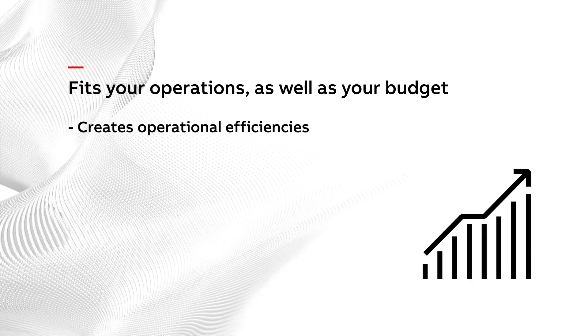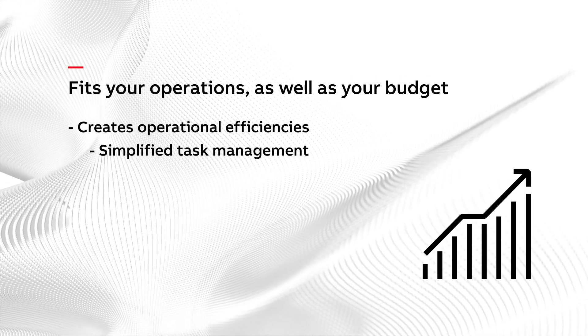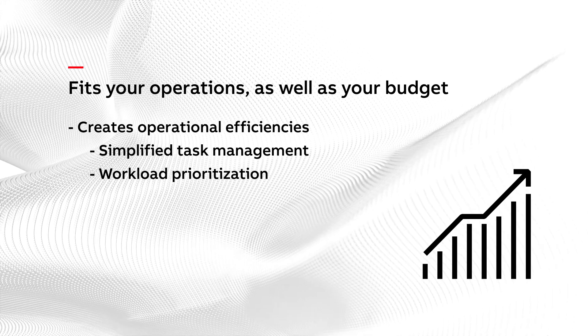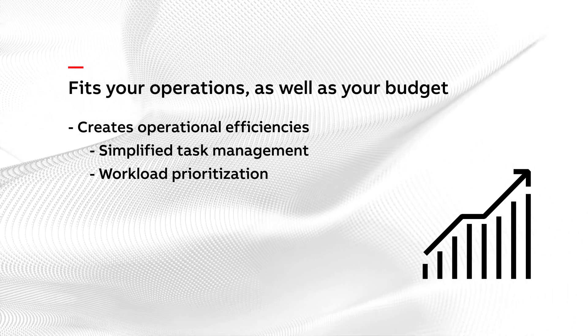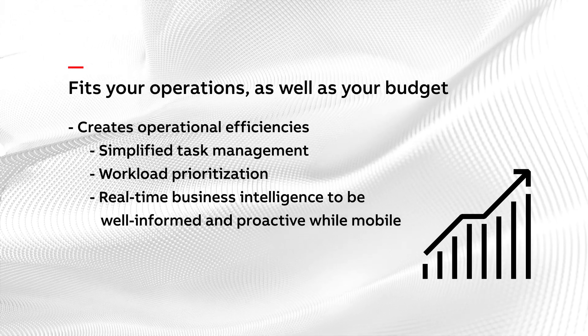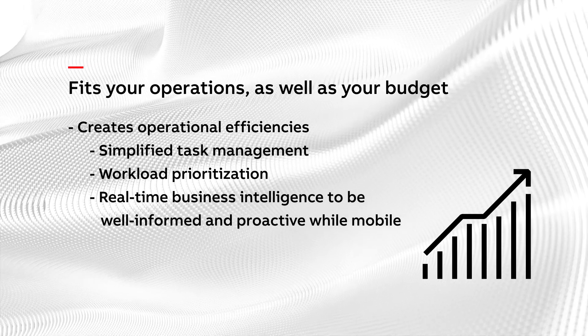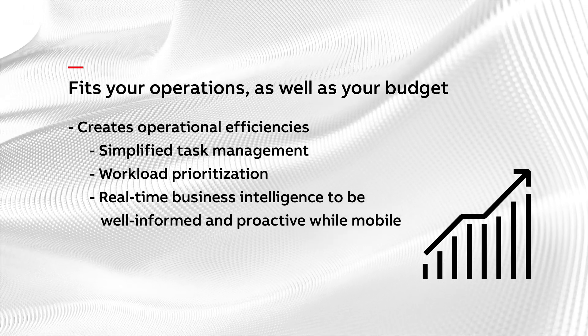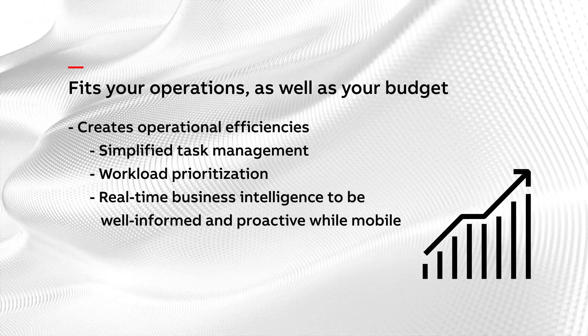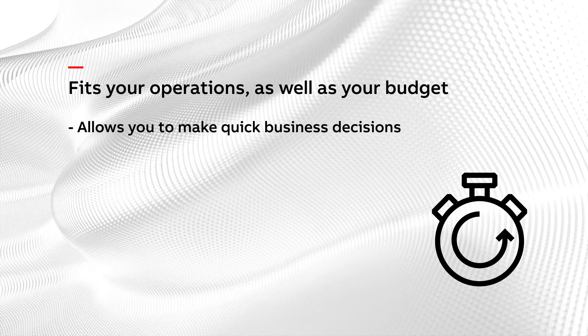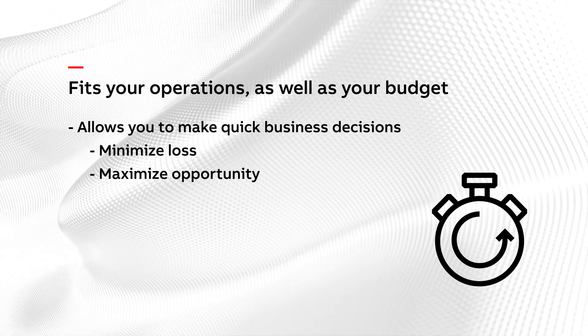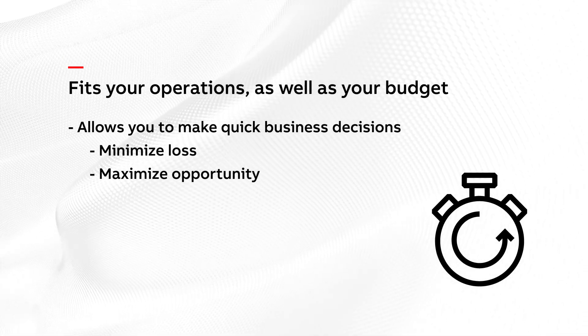It creates operational efficiencies with simplified task management and workload prioritization and it gives field staff real-time business intelligence wherever they are so they can be well informed and stay proactive while mobile. It allows you to make quick business decisions to minimize loss and maximize opportunity.